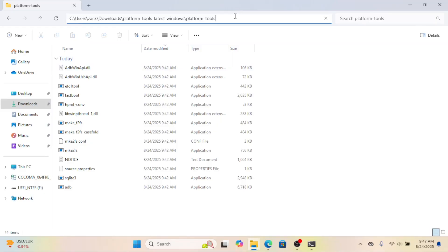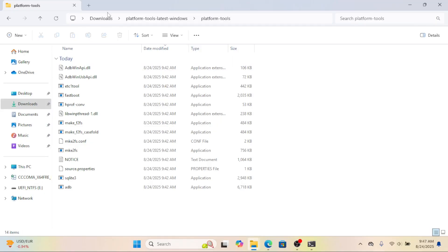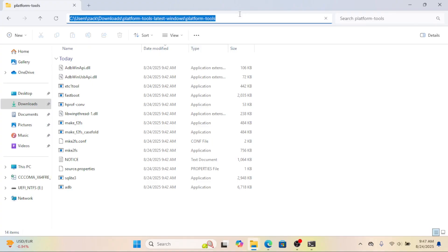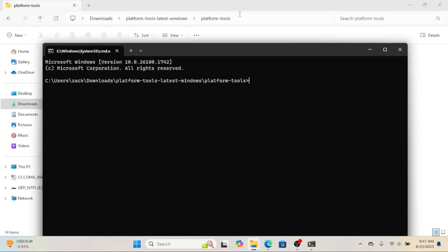Now let's connect ADB to WSA. Open the SDK platform tools folder, click in the address bar at the top, type CMD and press enter. This opens command prompt directly in that folder.